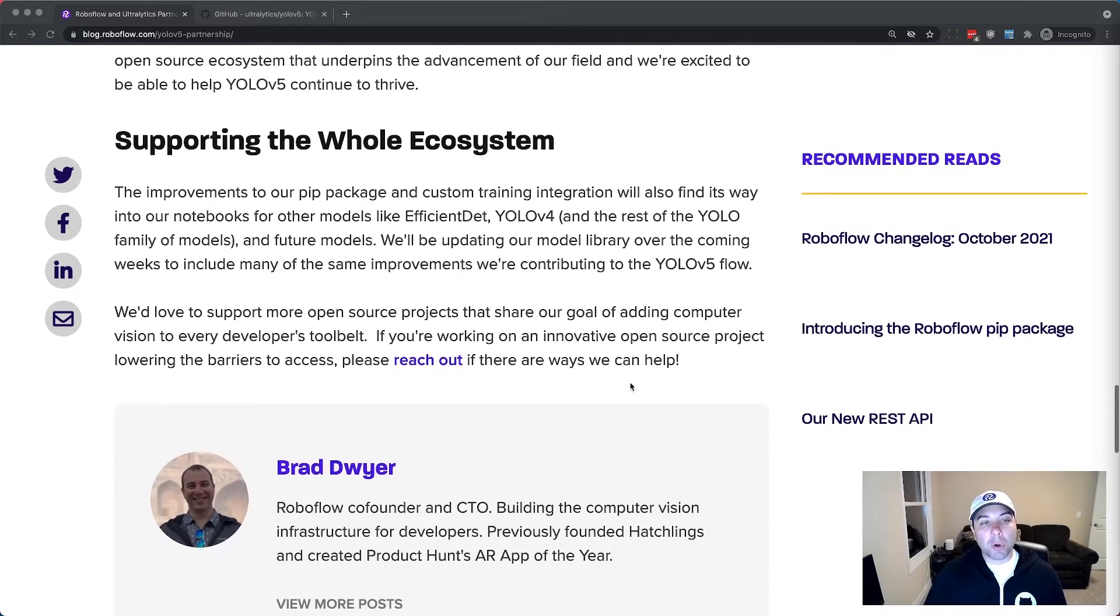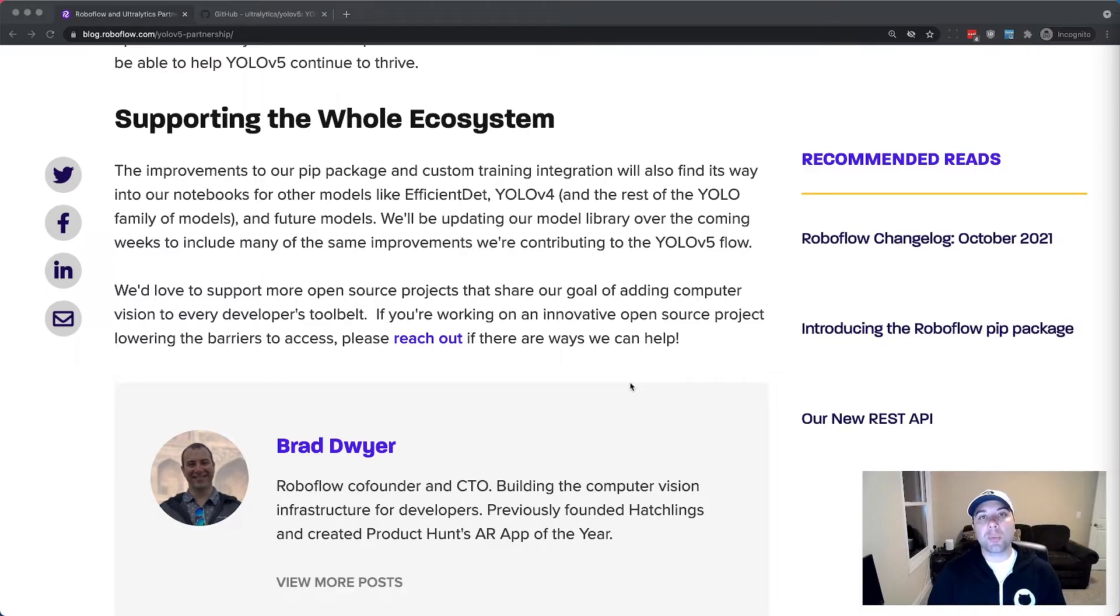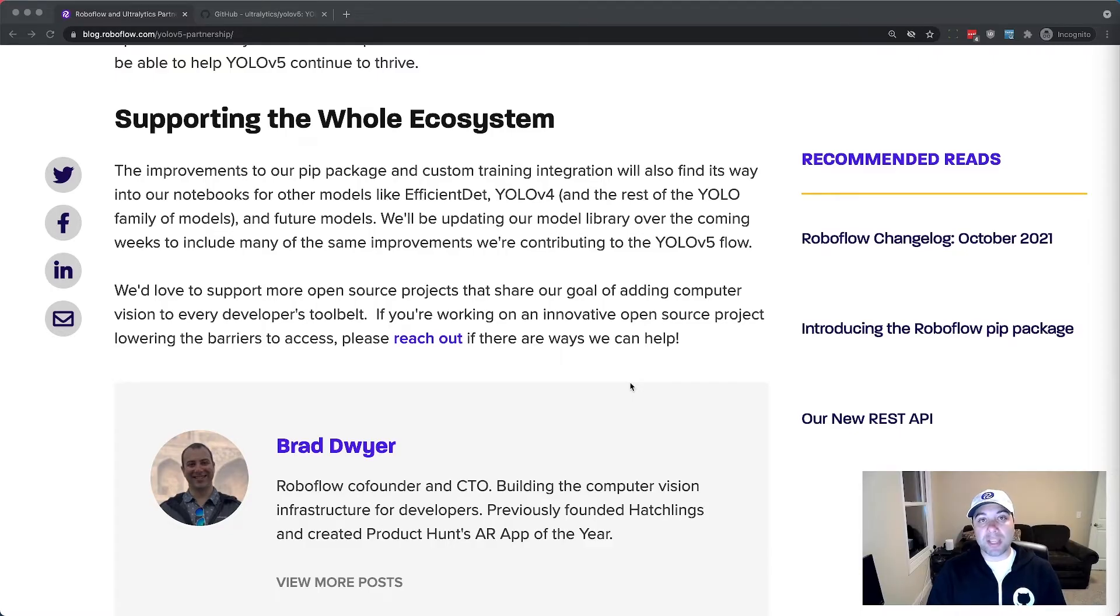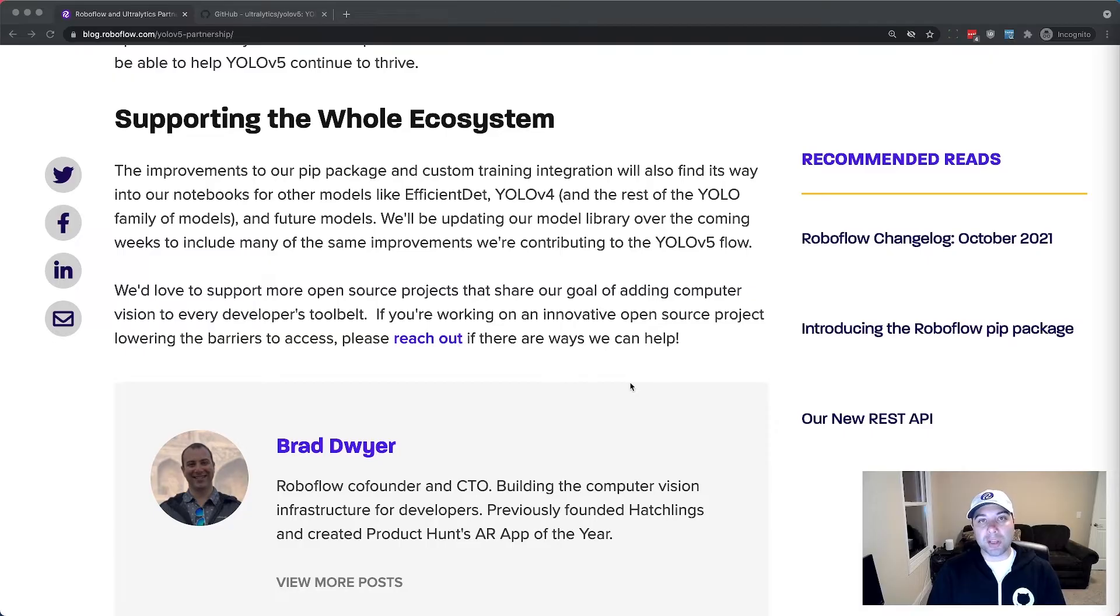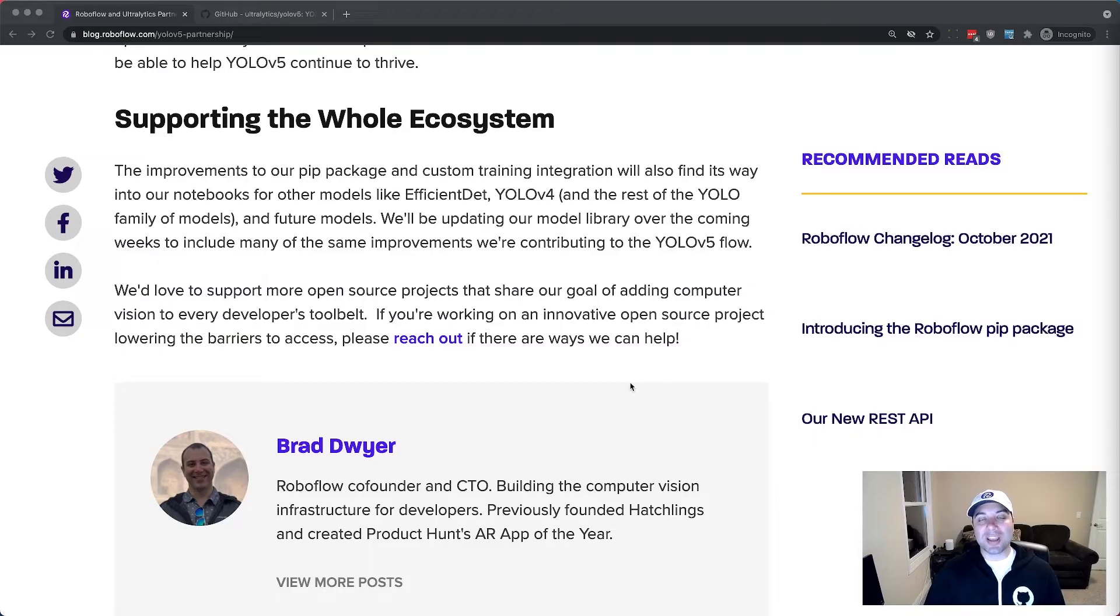But the important bit I think is at the end, in that YOLO V5 is just the first model that we're partnering with. We're really excited to support the entire open source ecosystem around computer vision. This can't just be about one company or one model. If we want computer vision to be everywhere it means working together as a community to create a movement around computer vision. So stay tuned because this is just the beginning, but let's dive into this particular partnership and how you can get started using it to train your own computer vision models.